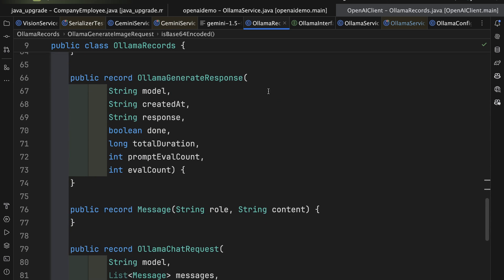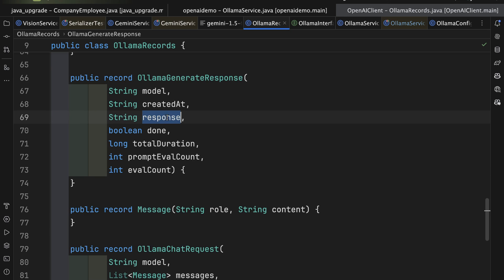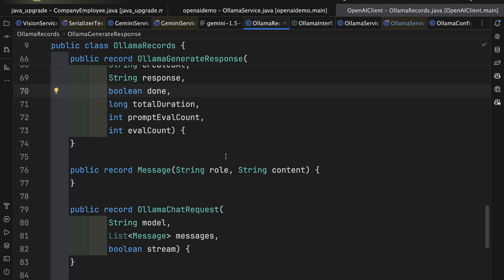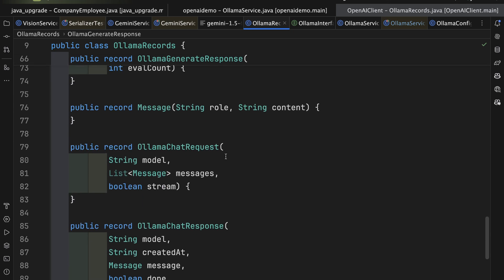Finally, here's the response that comes back. You get the model, the created at, response here is the actual text that we want, a boolean done, which should be finished when we get our response back, and a few other integers or longs involved.